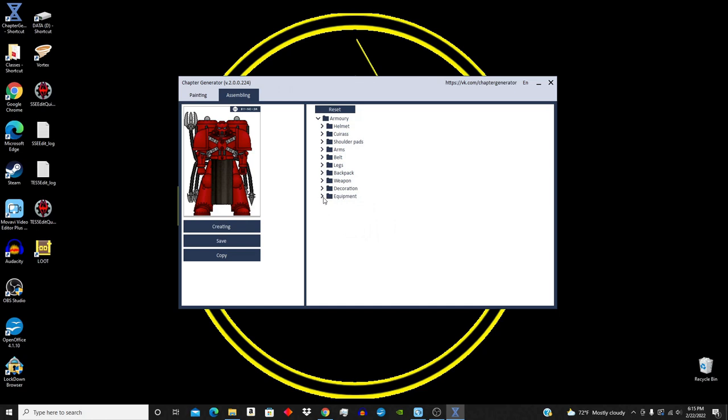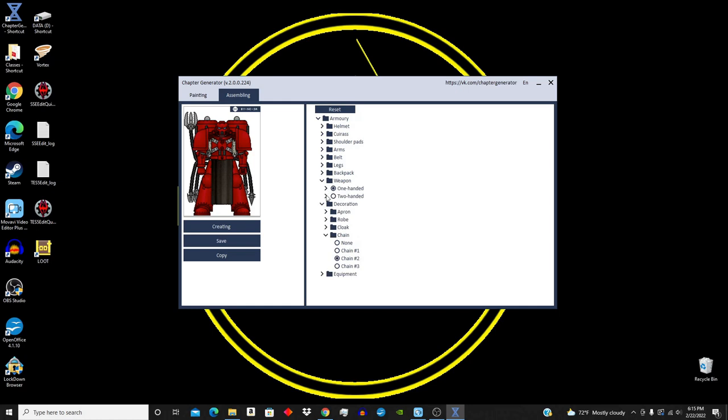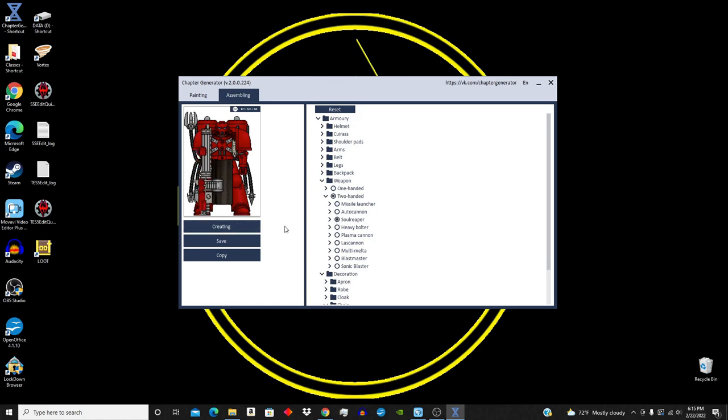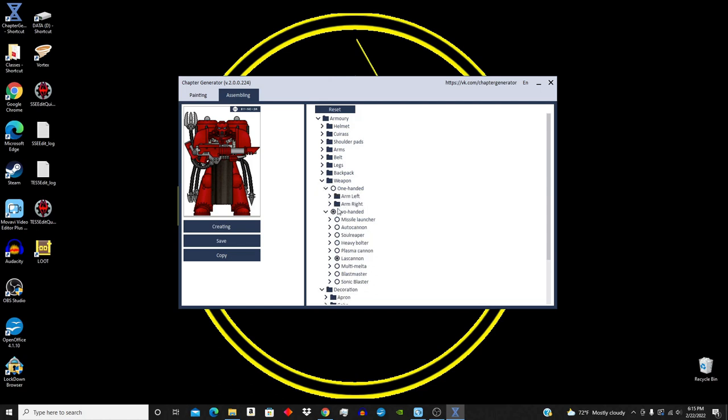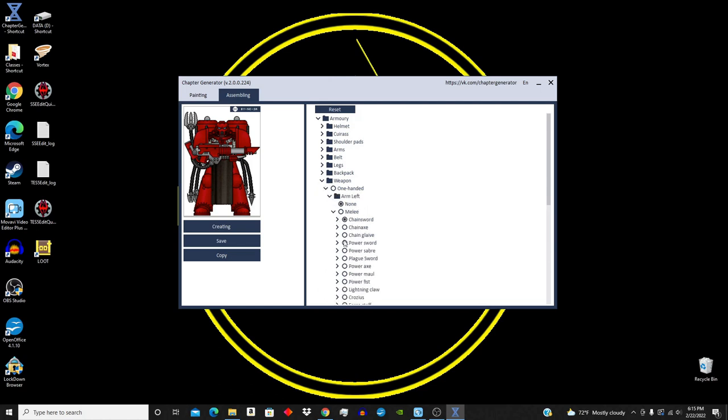Under weapon, you have one-handed or two-handed options. Under two-handed, you have missile launcher, auto cannon options, soul reaper options, heavy bolter options, plasma cannon options, las cannon options, multi-melta options, blast melta, sonic blaster. You have under one-handed right arm and left arm options. We have various melee close range and special. It would take years to go over all of them. I'm trying not to.